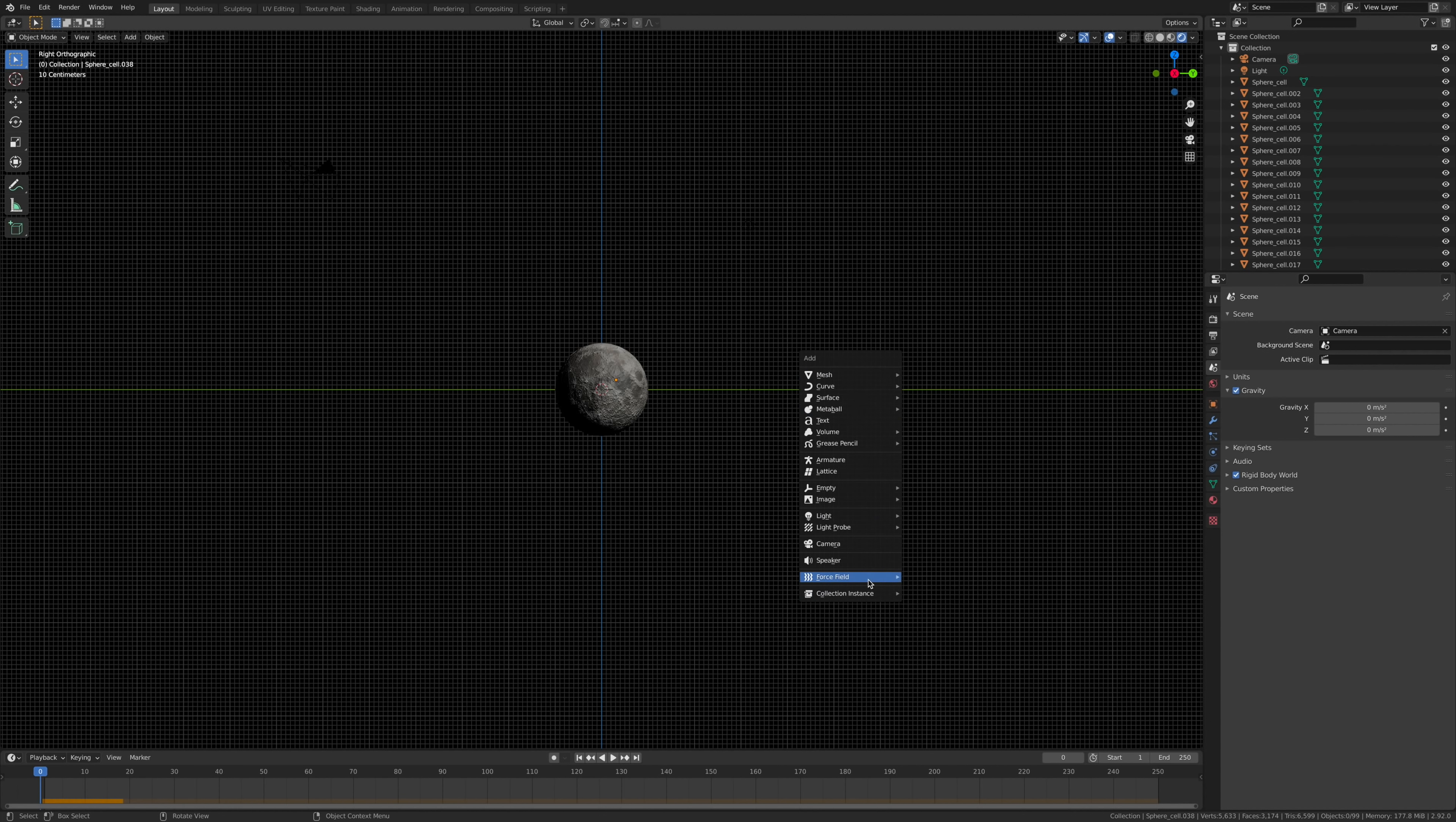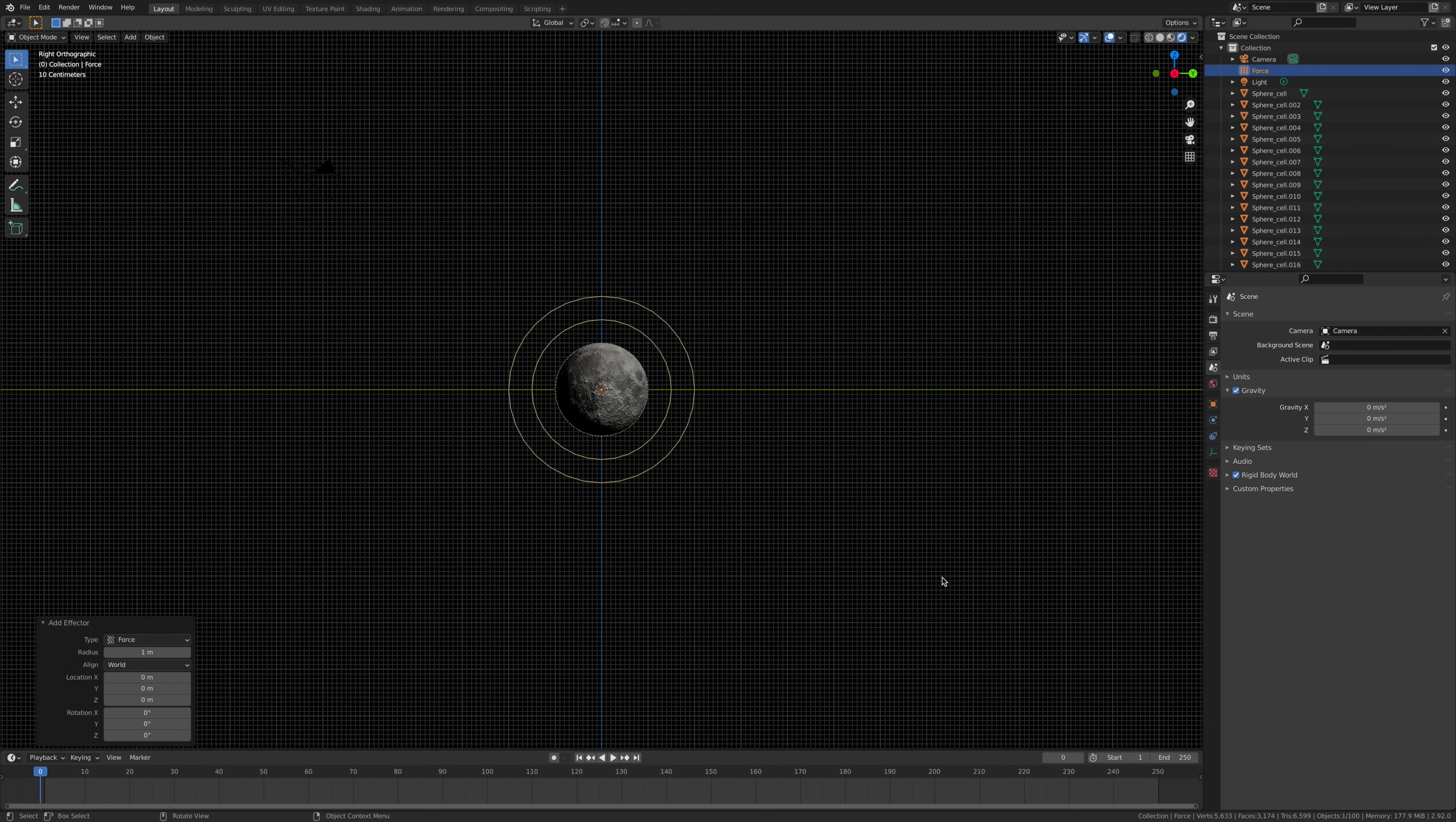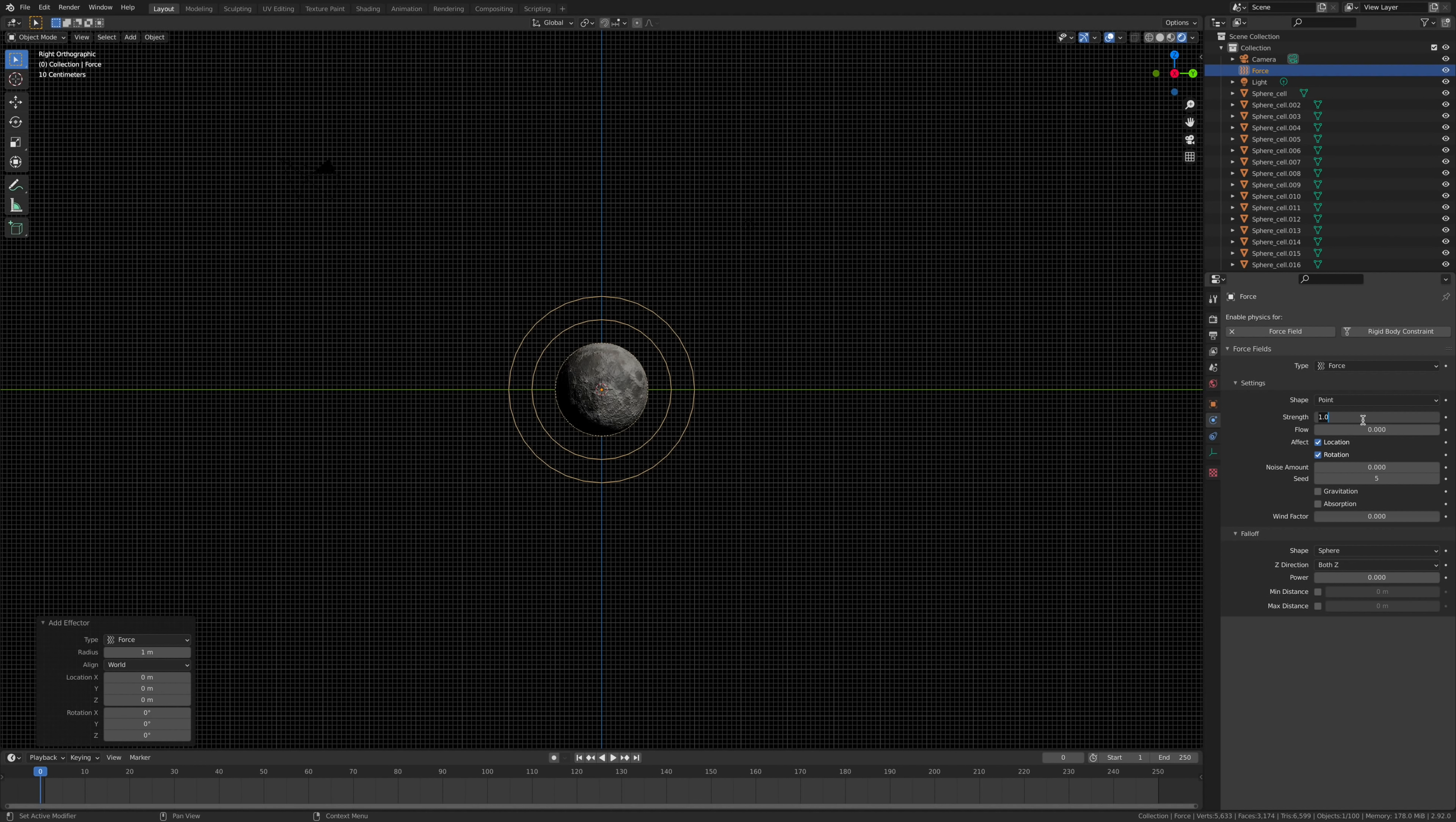Now we're going to add in a force field, which I'm going to use Force, and we're going to make this force 230.